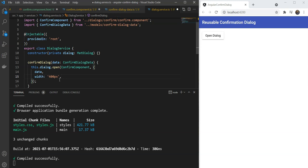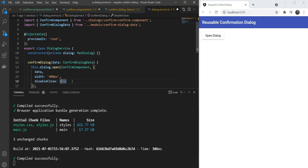Also, we want to disable the close on clicking of the background since that can be irritating for the user. We want the user to explicitly cancel or close the dialog. We are just going to give it true here.